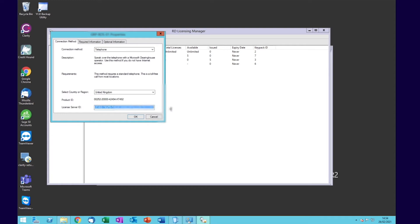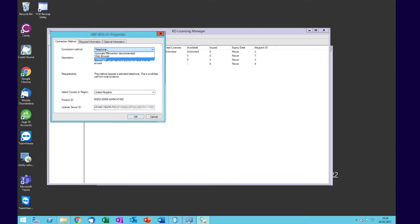What you'll need to do is phone the Microsoft activation line. Now, you might find that because you automatically applied licenses in the past, this connection method at the top might say automatic connection, in which case you'll need to change it to telephone.